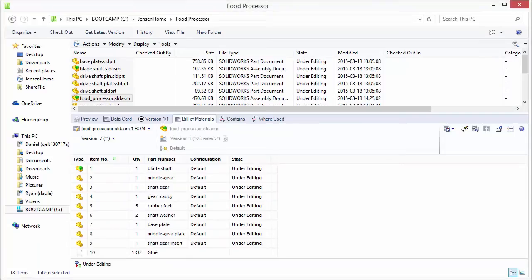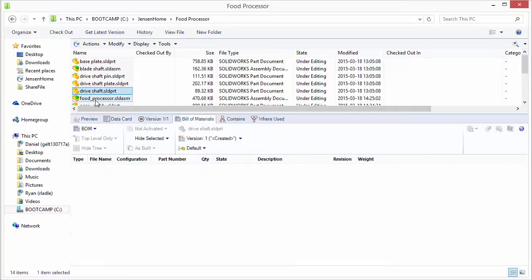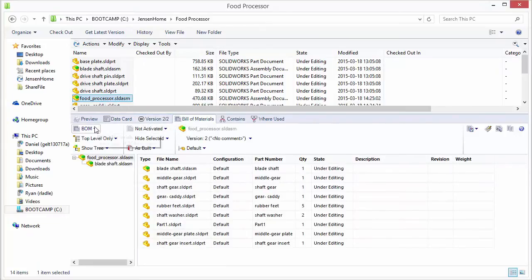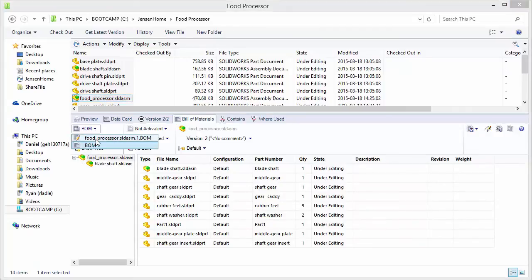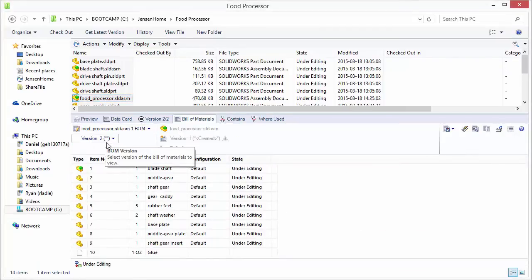So now we'll jump back over to our vault view. Refresh this here real fast. We'll see we have a new version of the assembly. And so now we want to, we can select our named BOM from the BOM drop down list.